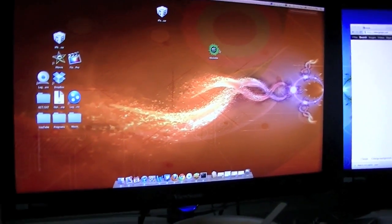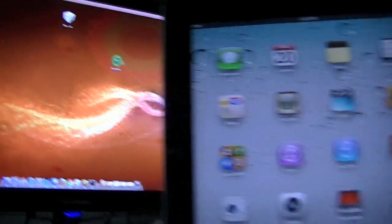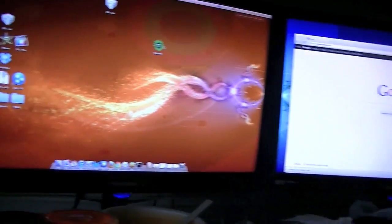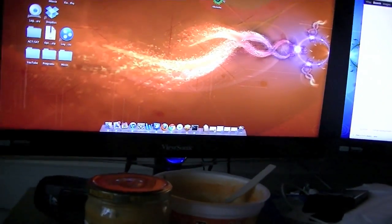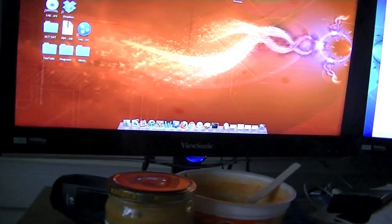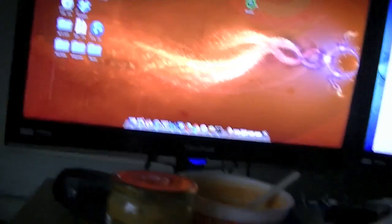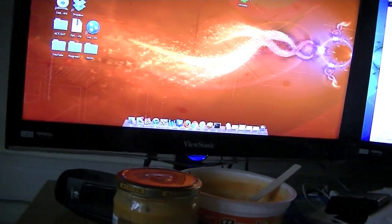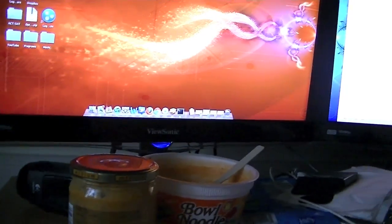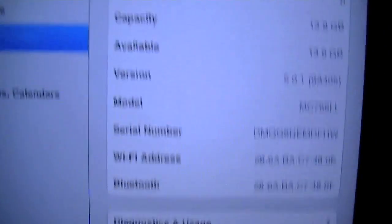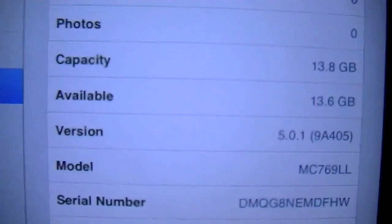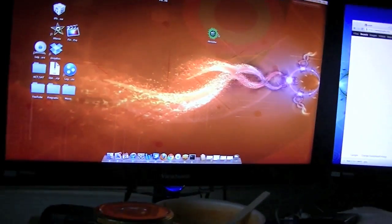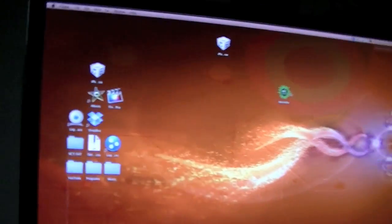Okay so now my iPad is restored, it's fully restored, there's nothing on it. It's on 5.0.1 firmware. This will only work for 5.0 and 5.0.1 firmware, but if you happen to have the beta then you're going to have to download the 5.0.1 firmware and then restore your iPad or your iPhone 4S to that firmware.